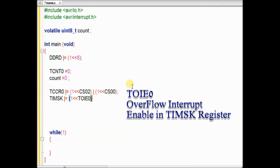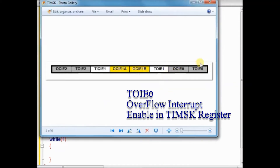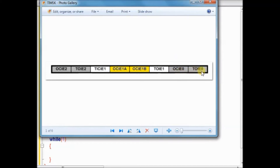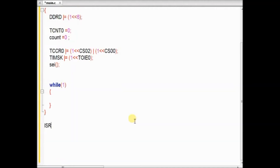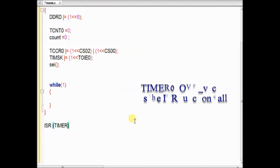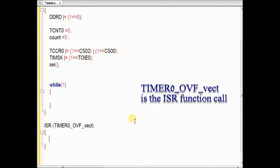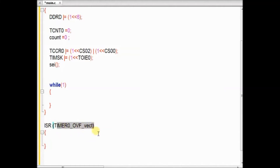In the timer mask register we have to enable the overflow interrupt 0. This timer mask register is common for all timers. We have to enable bit 0, which is TOIE0. Then the global interrupt is enabled using SEI. Then the ISR is called — we have to use the correct vector name: TIMER0_OVF_vect, as seen in the vector table. When the interrupt is fired, this ISR is called automatically.